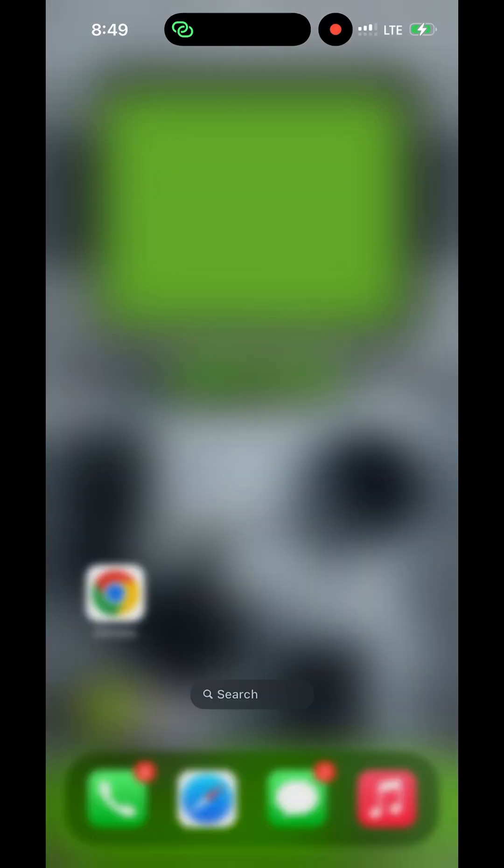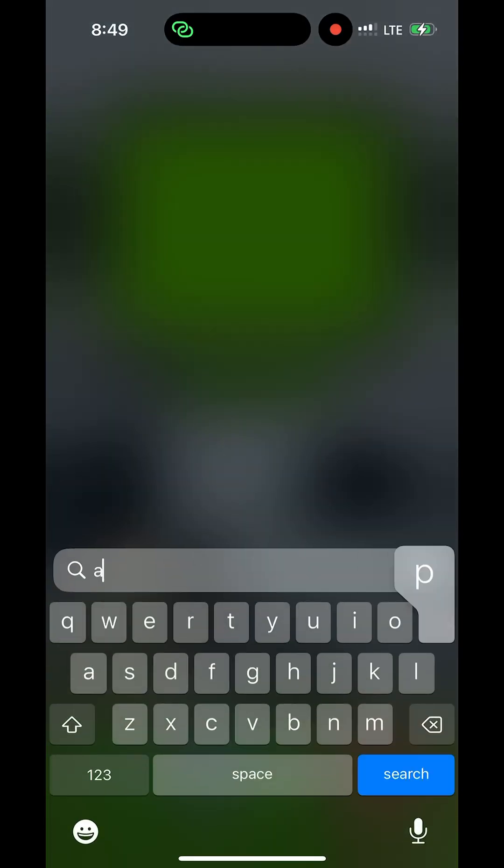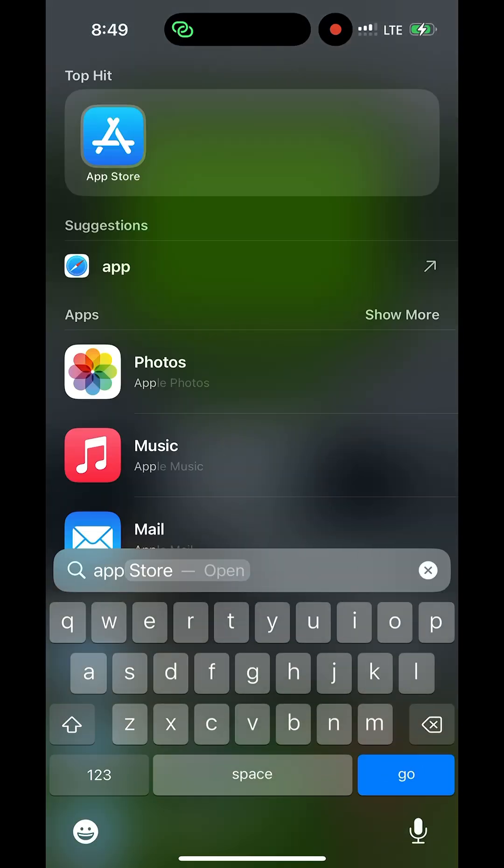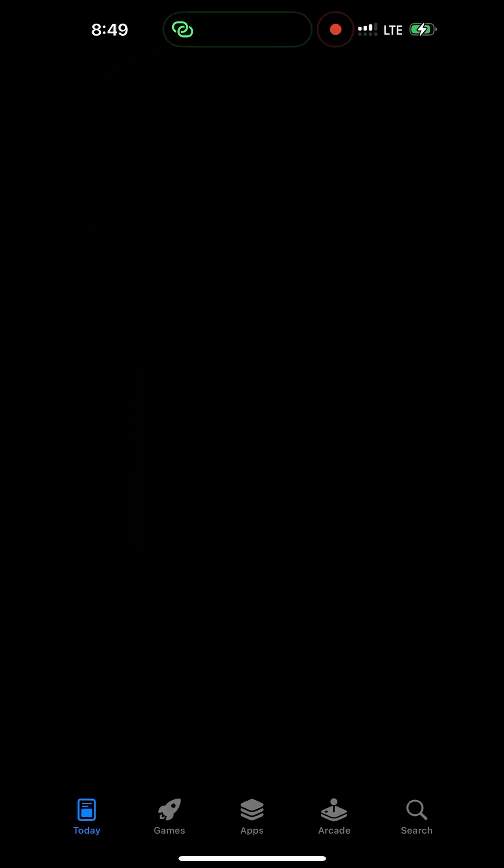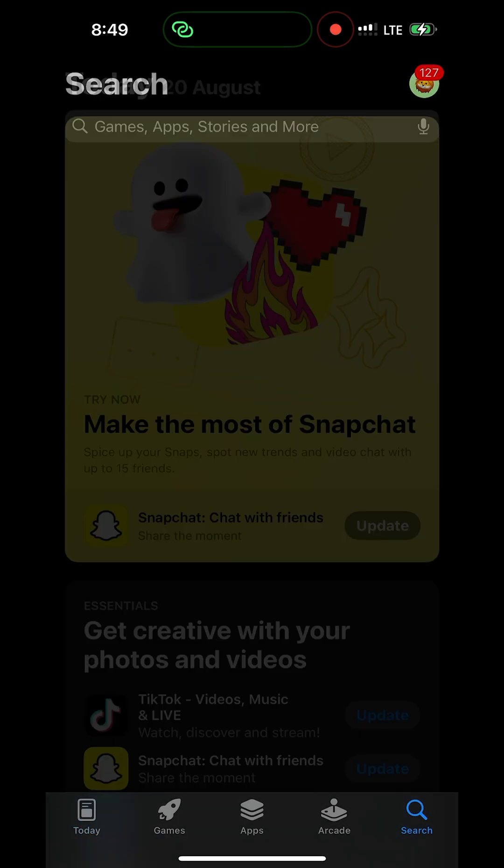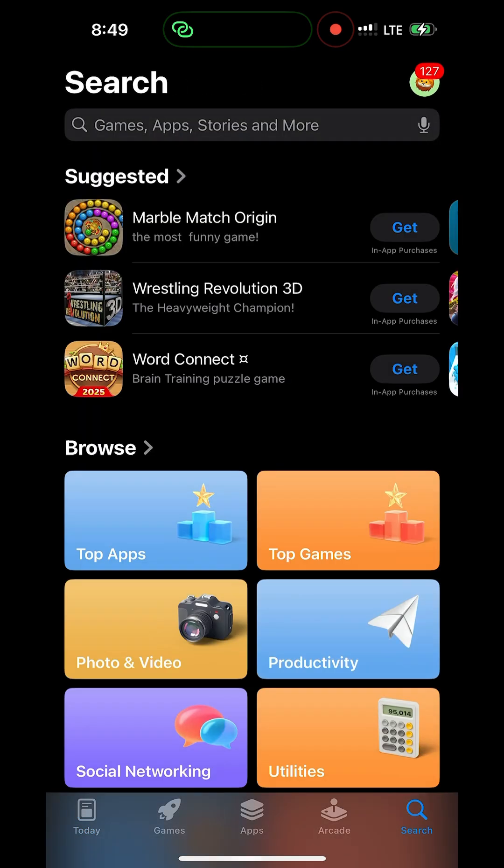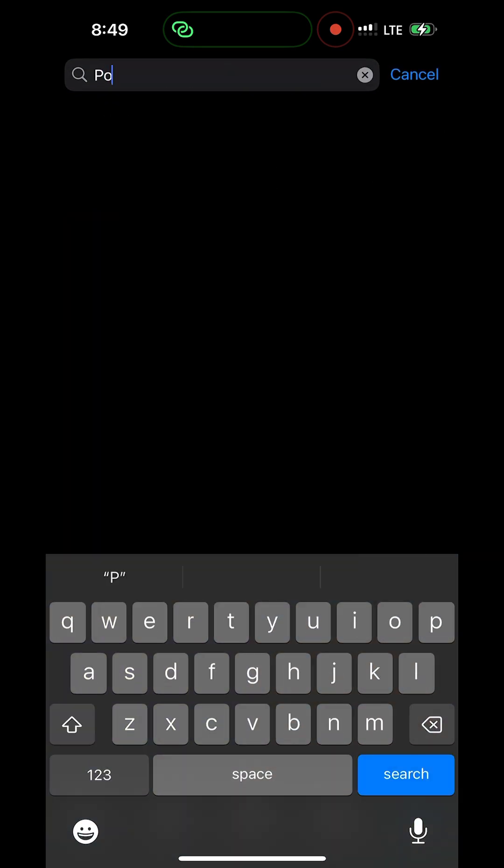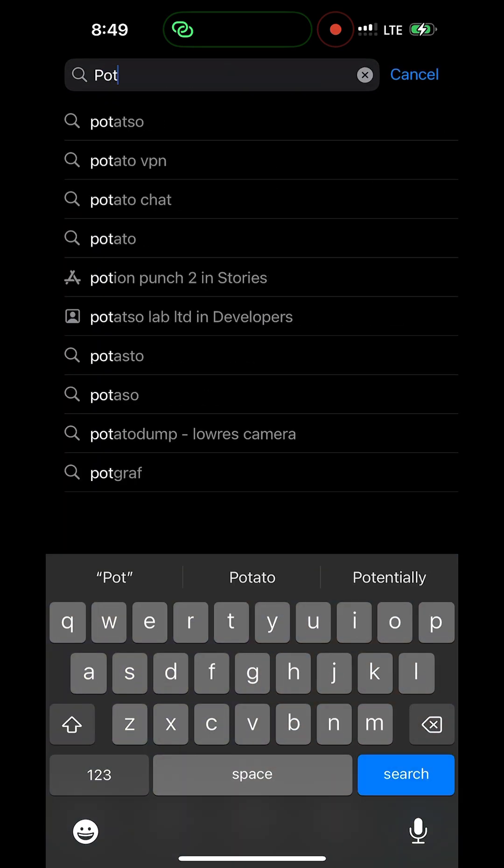This is how to access and connect SOCKS5 proxy on your iPhone. First of all, go to your Play Store and search for Potatoes app.